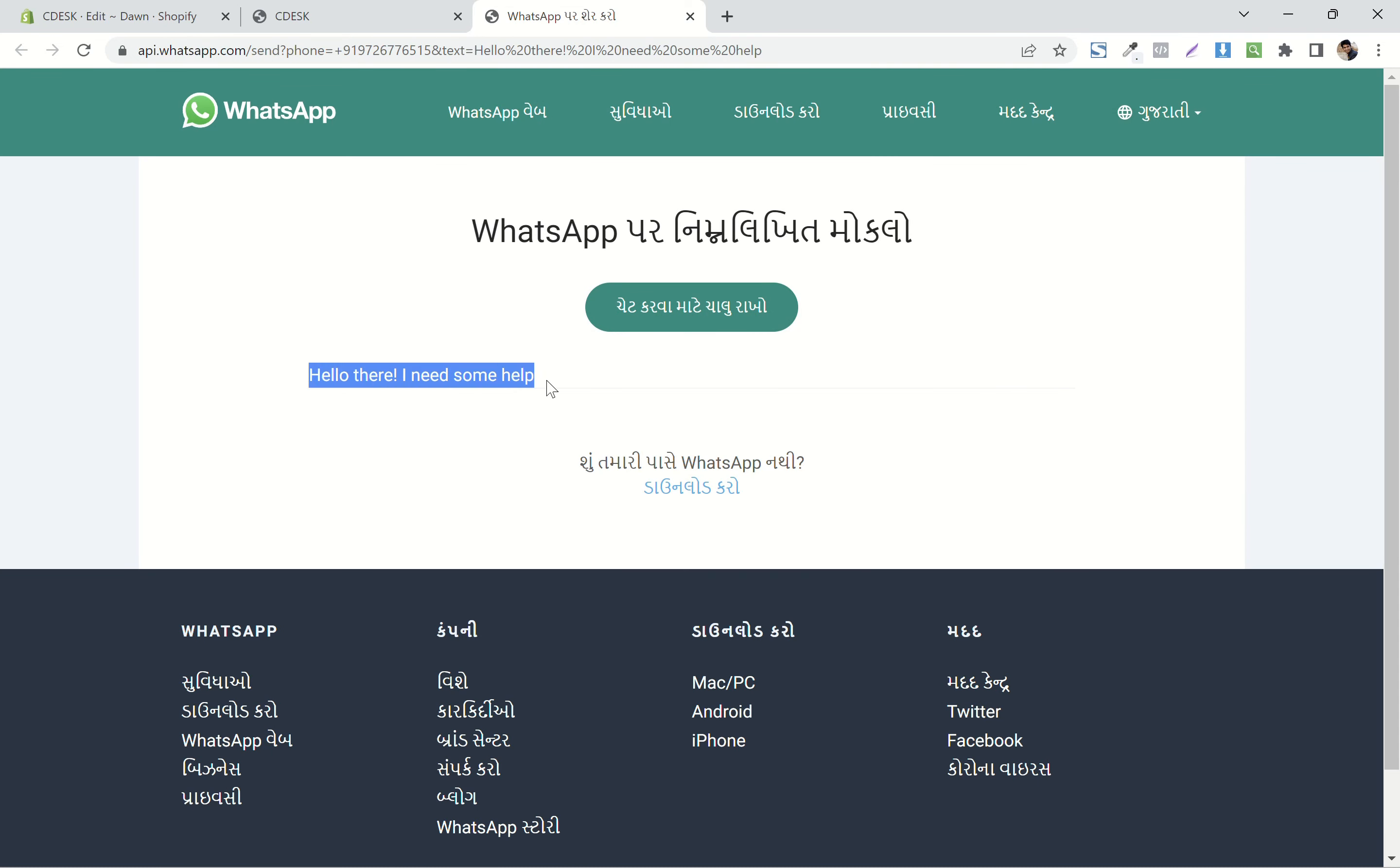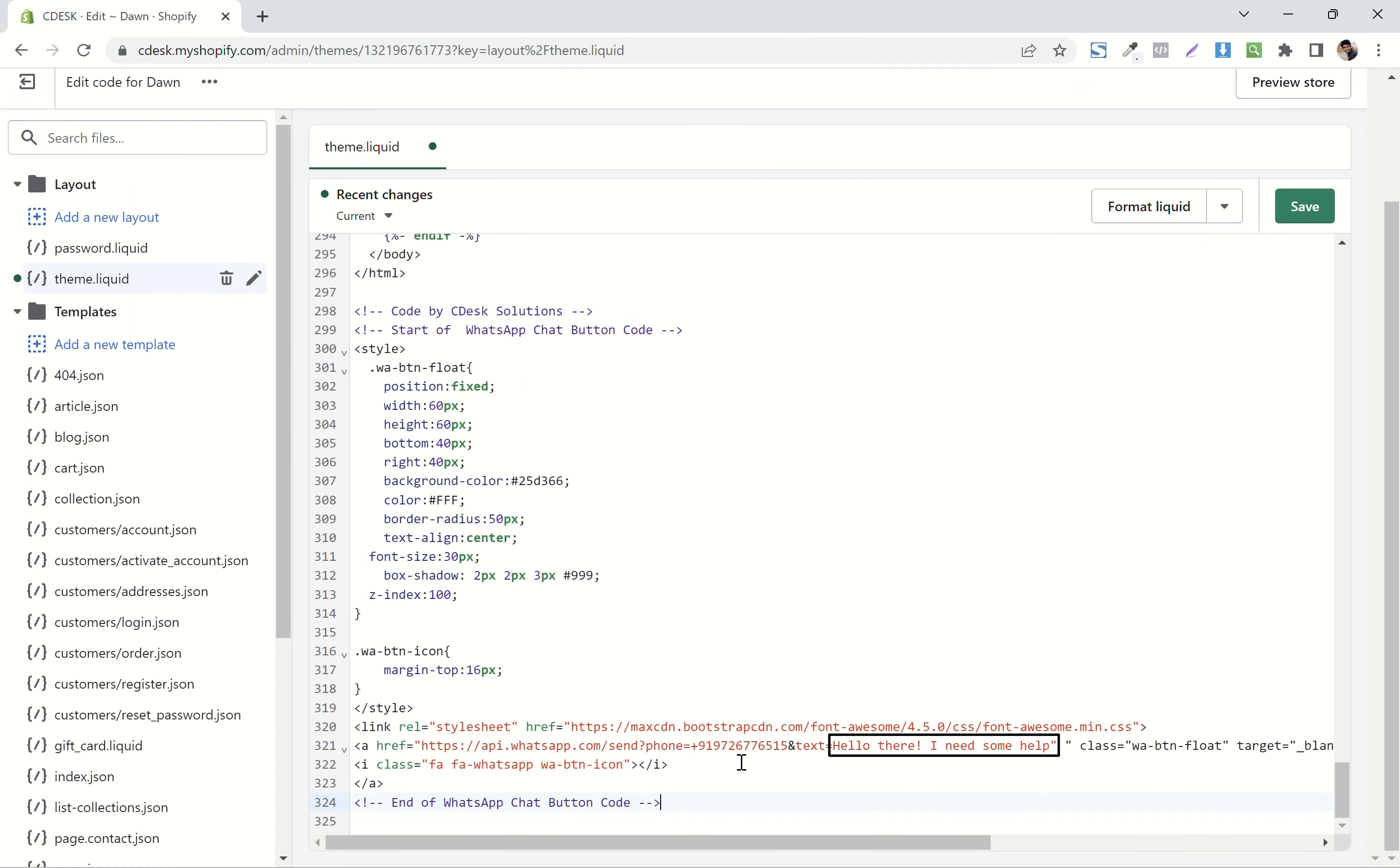If you want to change the message from the code, change this text here and then save. And we are done.